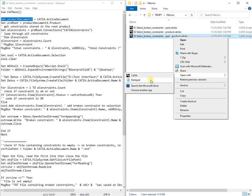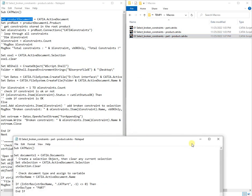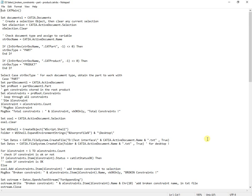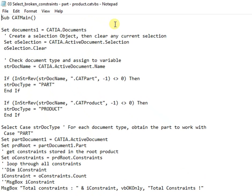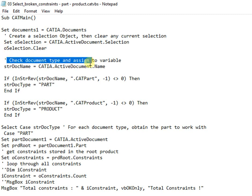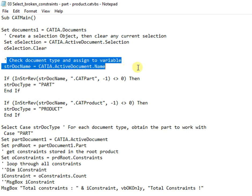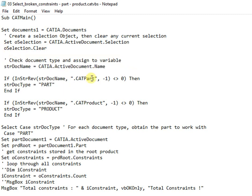Next file contains the macro working for both cases, part or product. First is checked if active file is a part or a product, then are used cases to combine the previous two macros in only one.